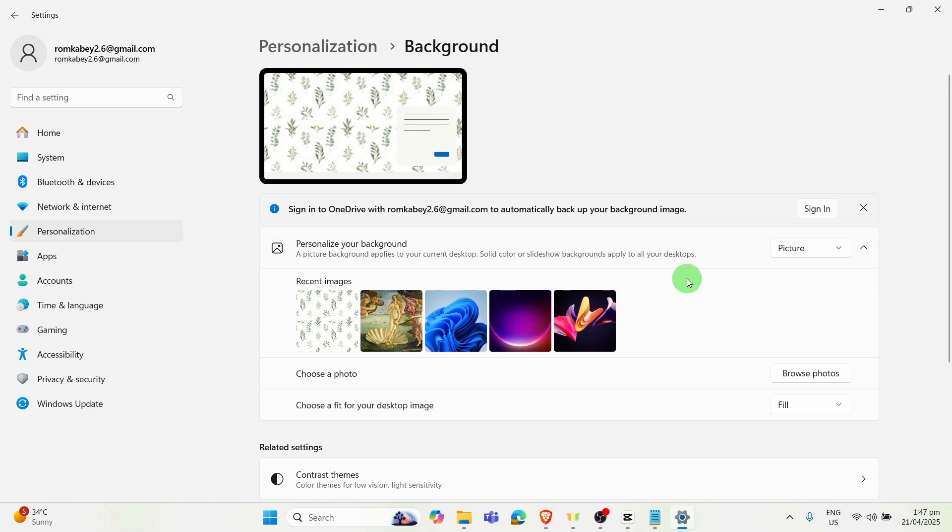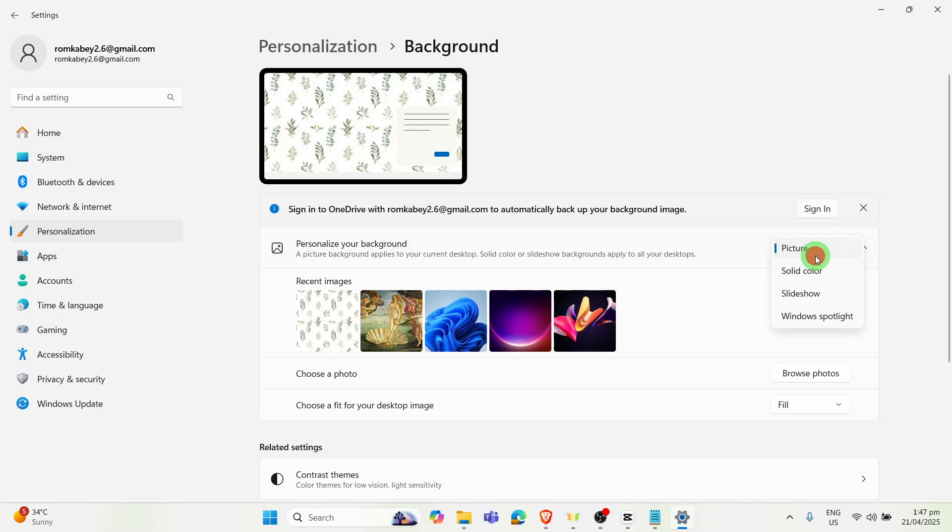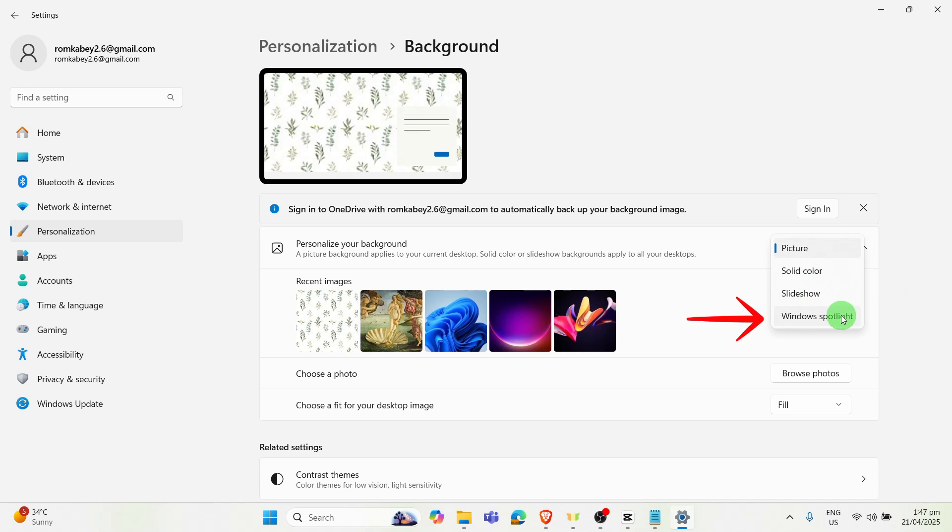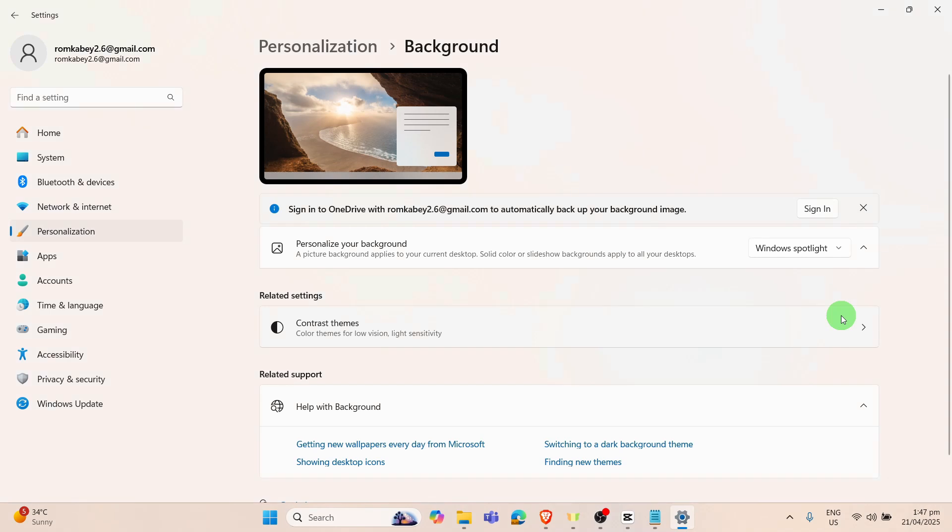Click on this one and next options will appear. It says Picture, Solid Color, and Slideshow in Windows Spotlight. You may want to click on the Windows Spotlight. From there, your wallpaper background will change from time to time.